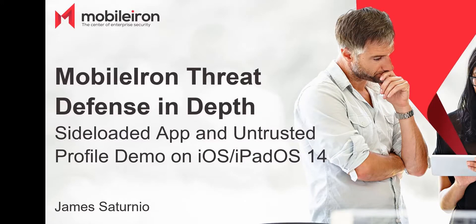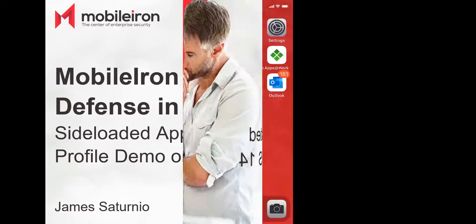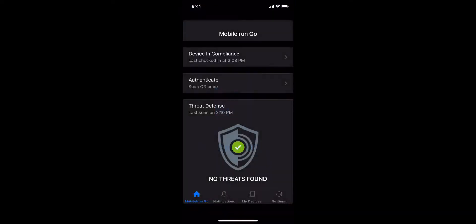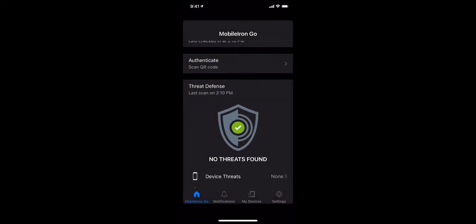Hi everyone, James Caterno back at you again to show you a quick demo of how MobileIron's unified endpoint management and threat defense work hand-in-hand to protect your Apple iDevices from side-loaded apps and untrusted profile configurations.